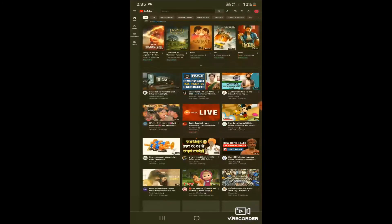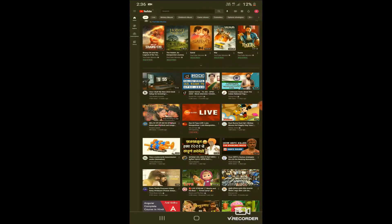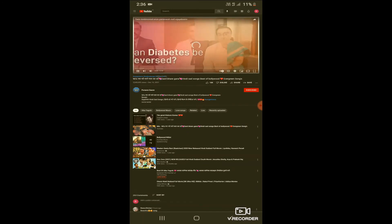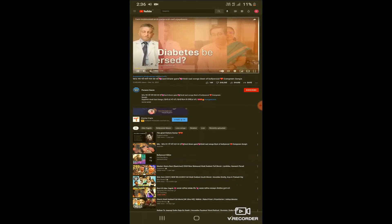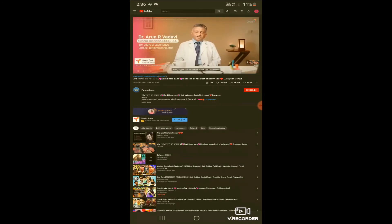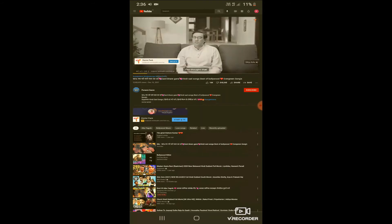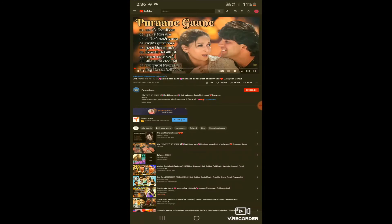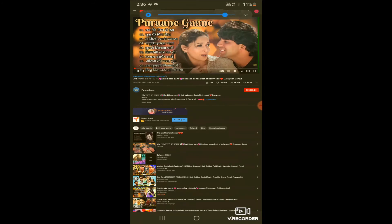Just for this example, let me select a song. I have Purana Gani here, so I click on it. The video will start playing. There's an advertisement — let me skip the ad. Once I skip the ad the video will start playing. Let me reduce the volume so my voice is clear.